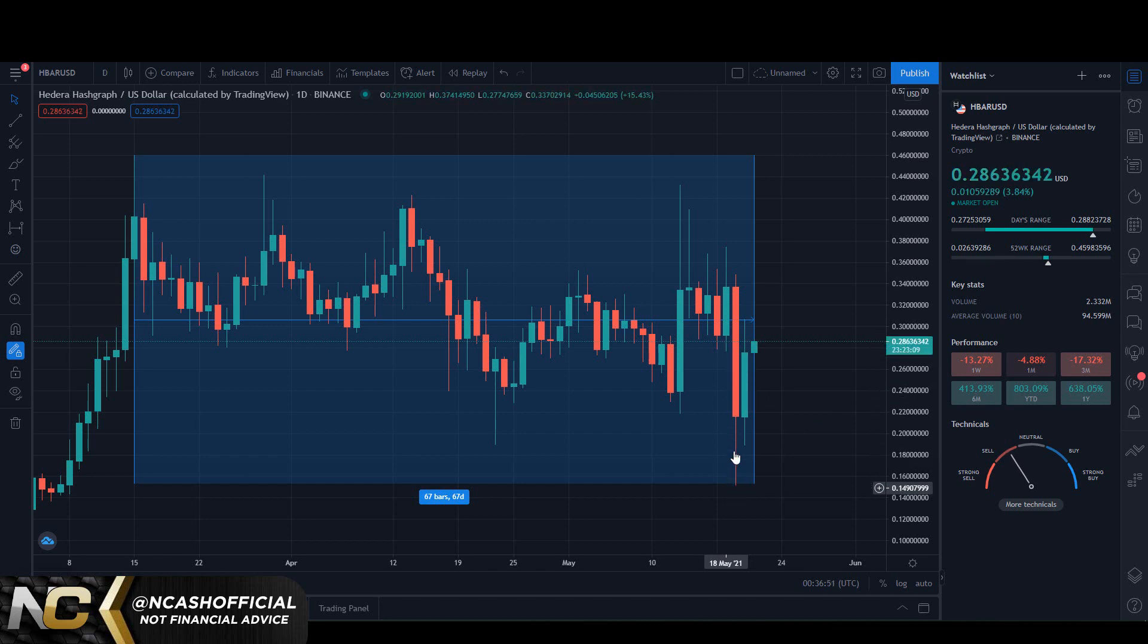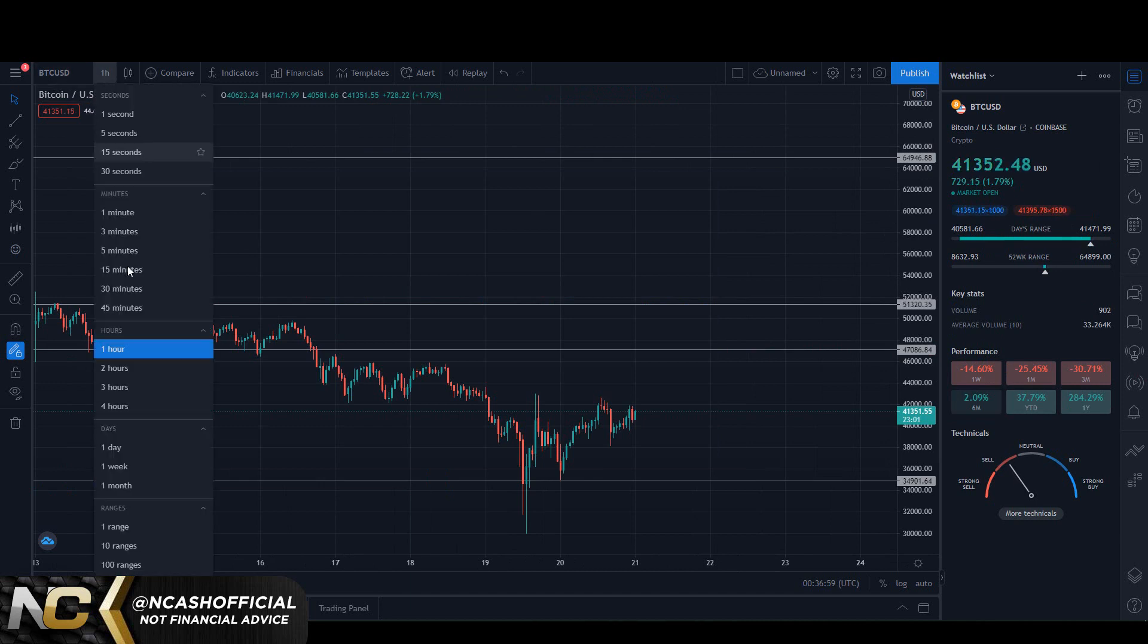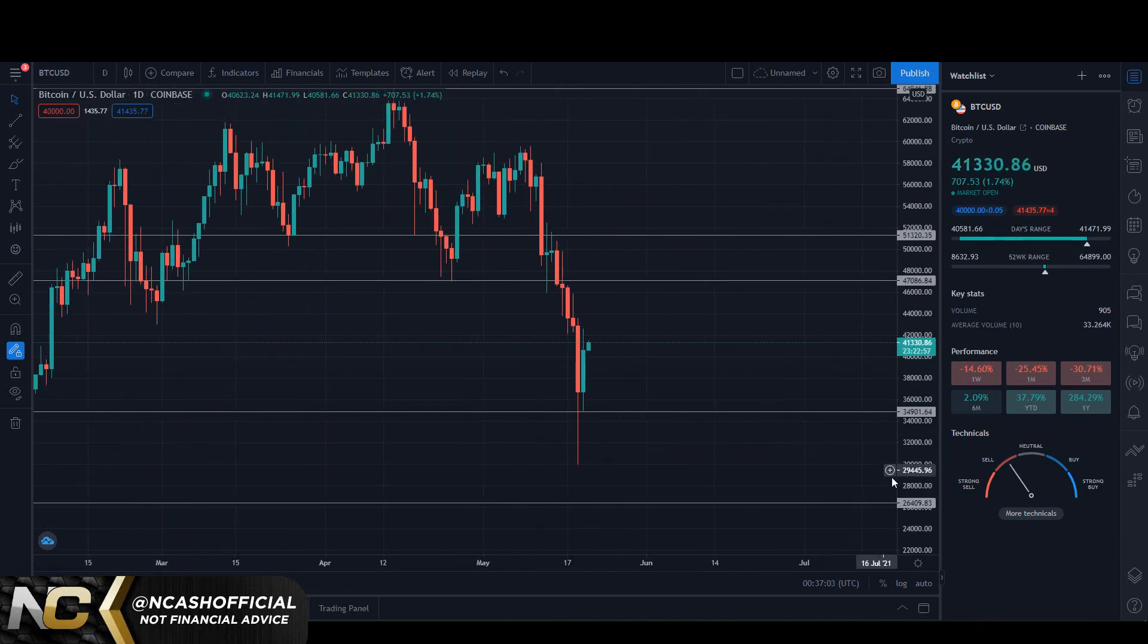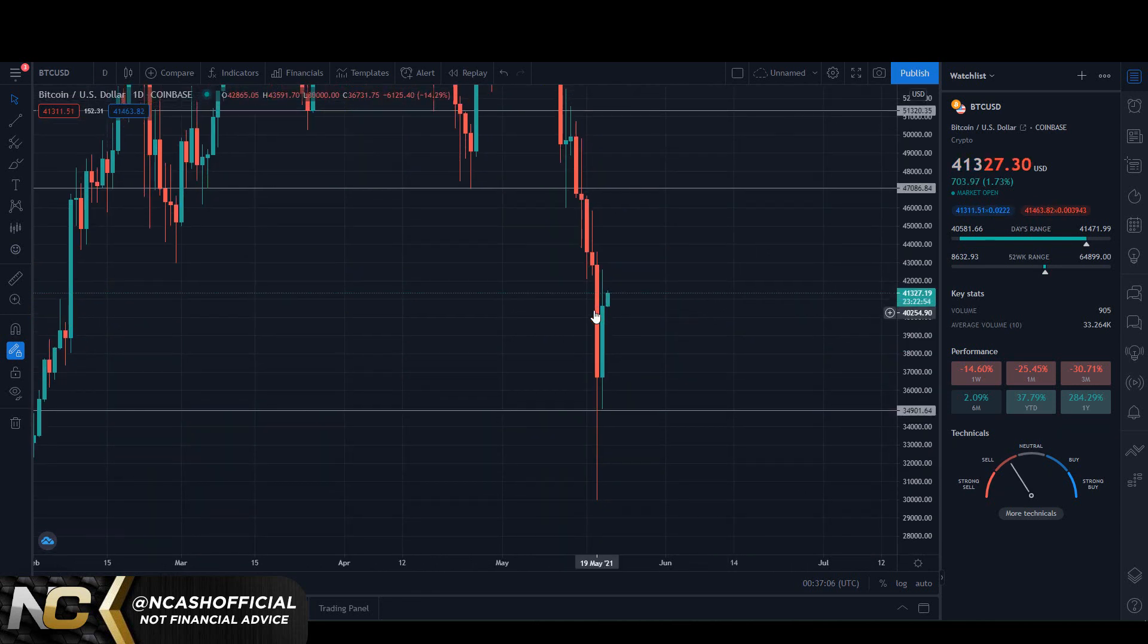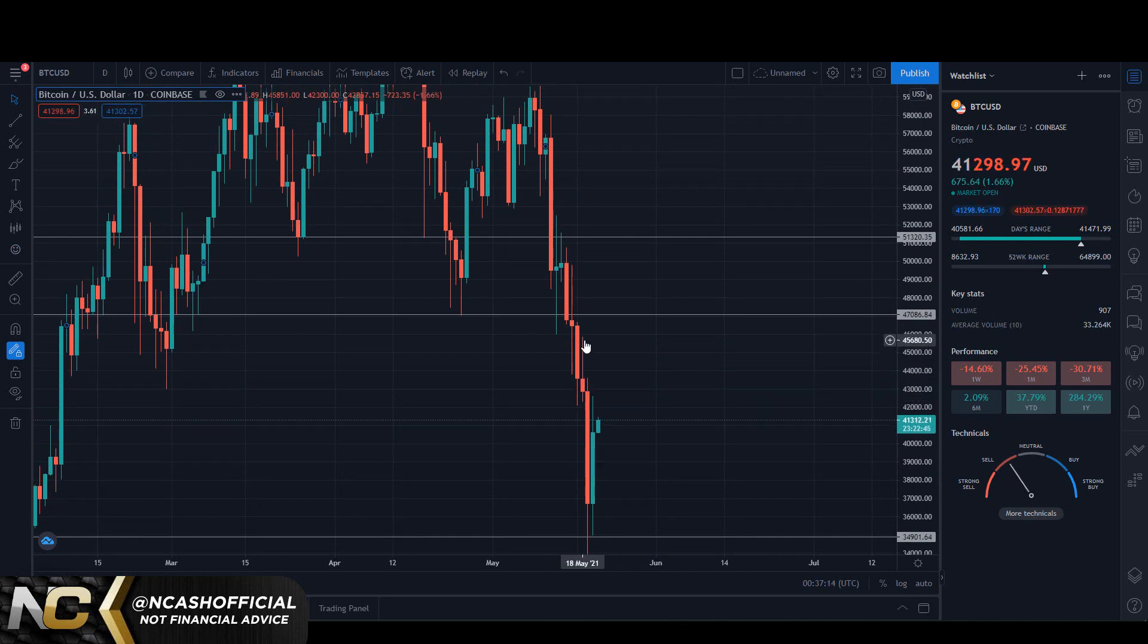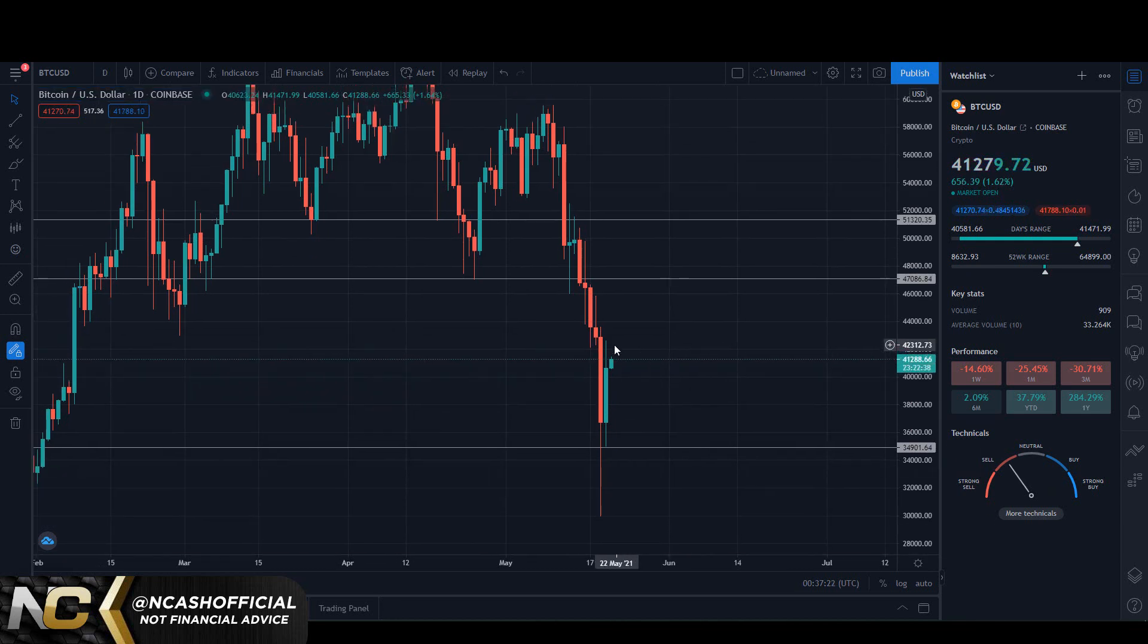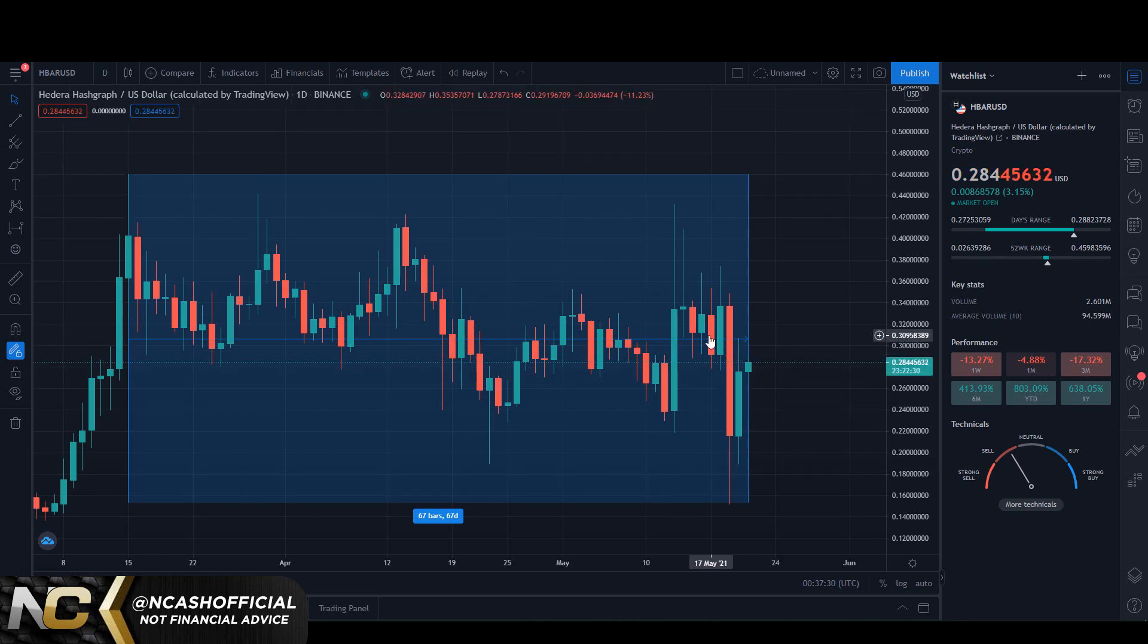If we look here at where we were on the 18th of May in terms of Bitcoin, let's go to the one day chart here. On the 18th of May we were practically sitting at about 42,000 to around 45, almost 46k. We're not at those levels yet, we're almost getting there.